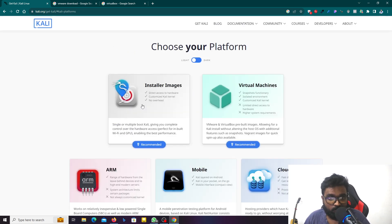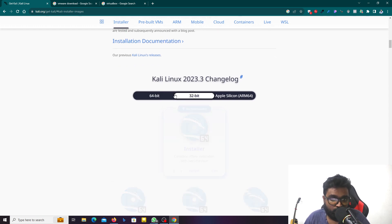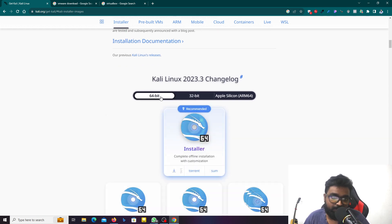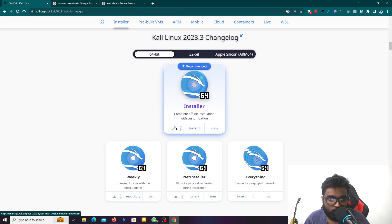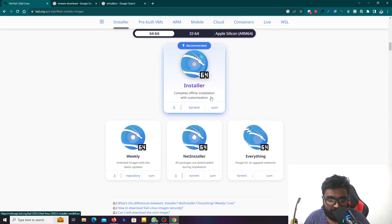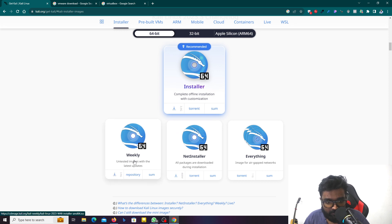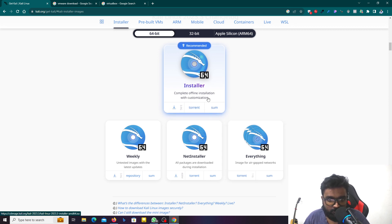When we click on the download page, there are 64-bit and 32-bit options available. I think the 64-bit build is the one to go with. You can download the minimum required. Some of you watching may already know this. You can do a complete offline installation with customization using the net installer method.